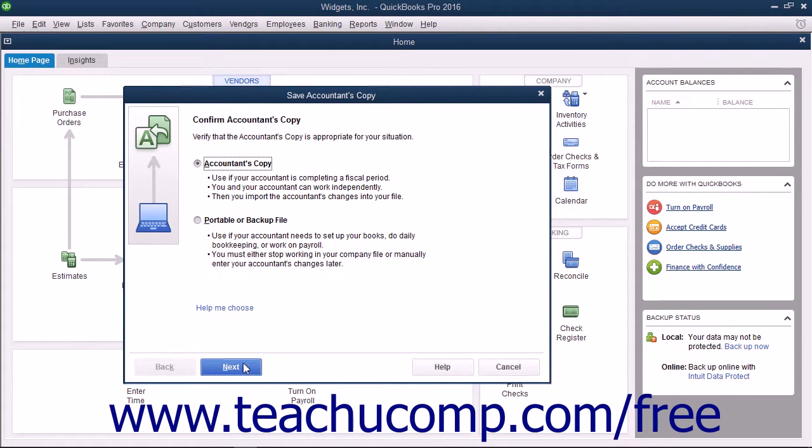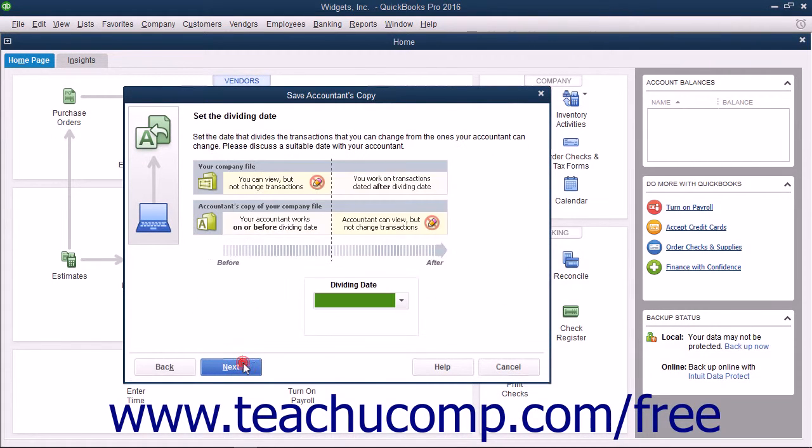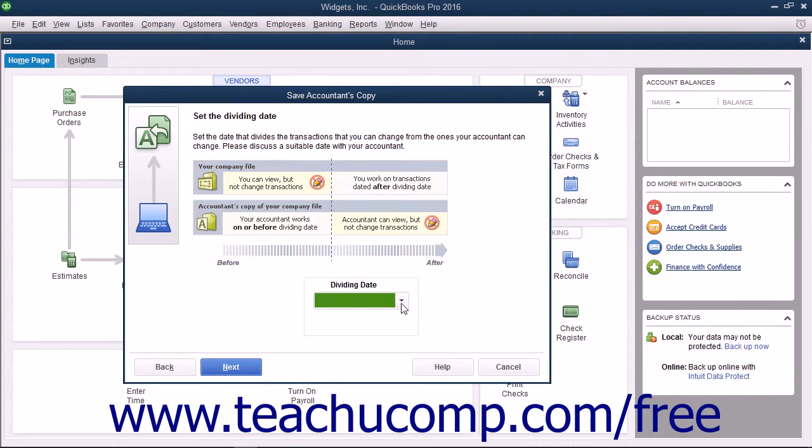Click the Next button in the wizard that appears and select a dividing date. The dividing date is the date before which your accountant can make changes, but you cannot.